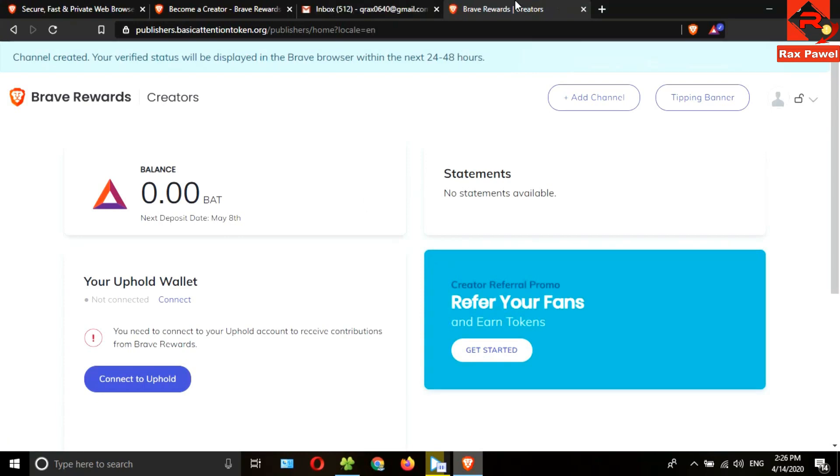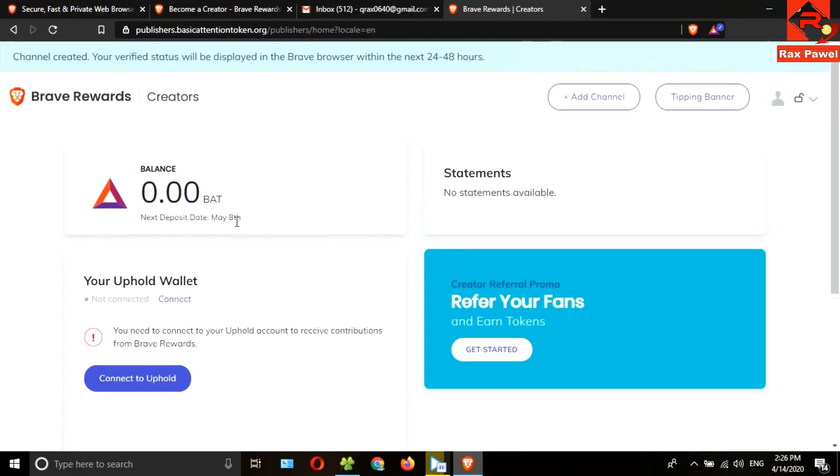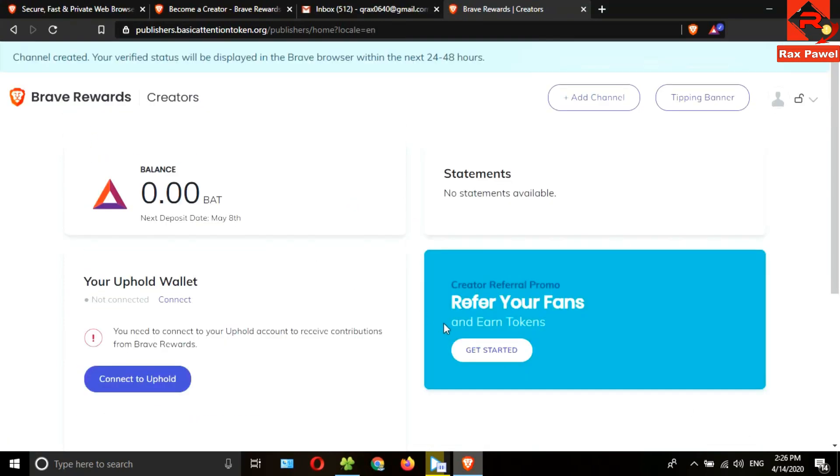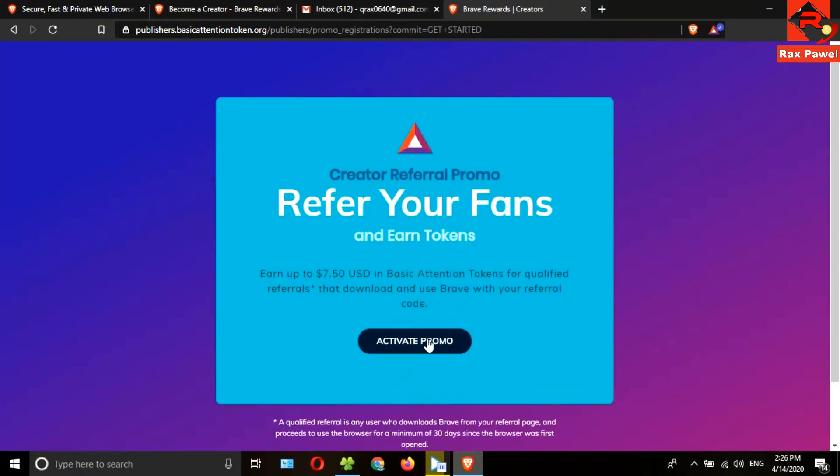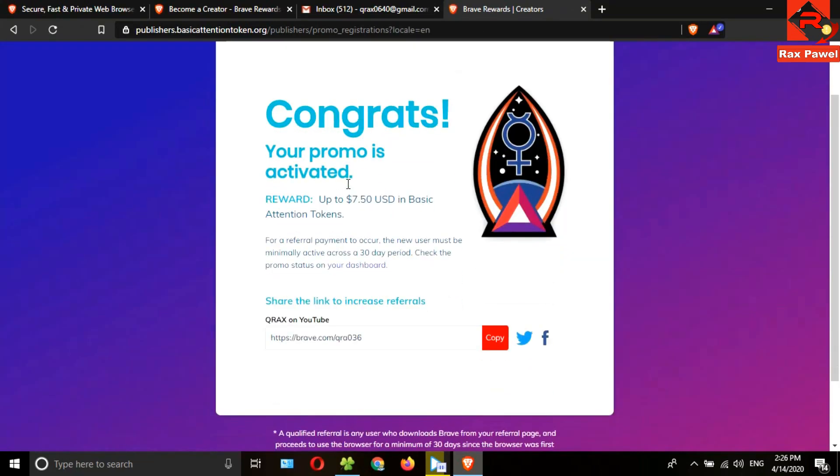I will select my account. Click on allow. My account has been added.